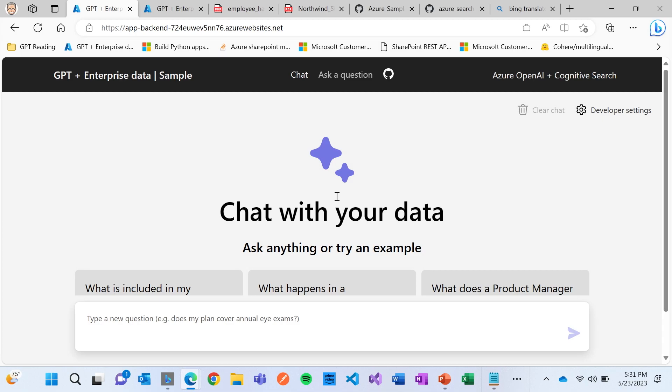But we have organizations, we have our own data, we have our own PDF office documents, data sitting in our own repository that hasn't been trained, it hasn't been put into the knowledge of the ChatGPT model.